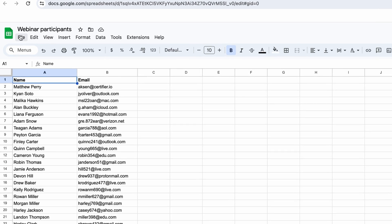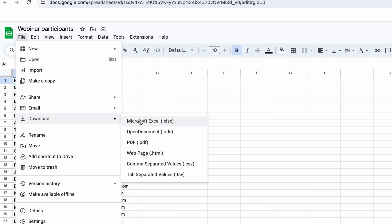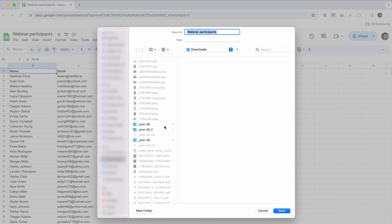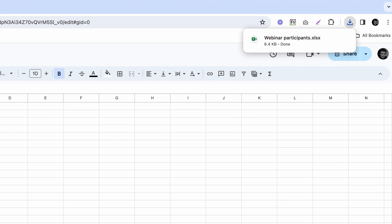By the way, if you're interested in how to auto-generate certificates using Google or Excel spreadsheet, we have a separate video on this topic where we cover all ins and outs of mass certificate generation, so make sure to check it out. After assembling our list of participants, download it in the form of Excel or CSV so that we can upload it later into our webinar certificate generator.